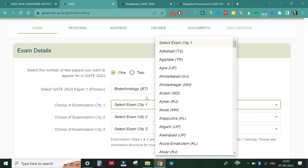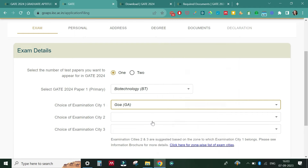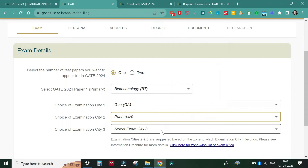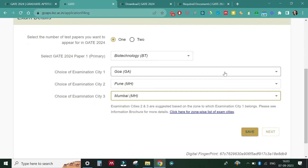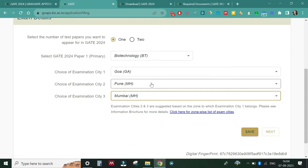To select the examination city, I'll go with Goa as my first choice since it's my native place. The second city I'm going with is Pune, and the third would be Mumbai. One important thing to note: whatever you choose as your first preference city, the next two examination cities will appear based on that. If you choose a city from Rajasthan, the surrounding states' cities will appear. So be careful about your first choice of examination city.